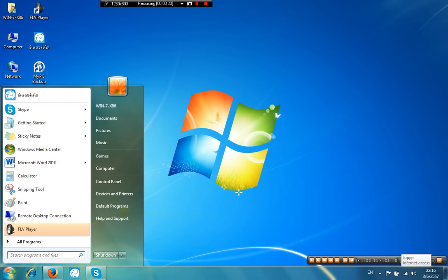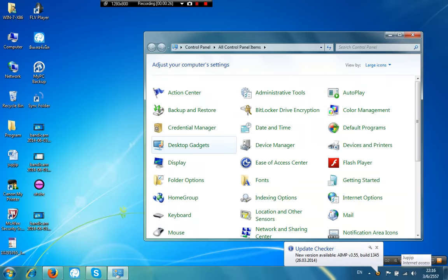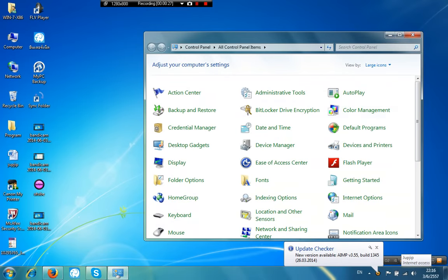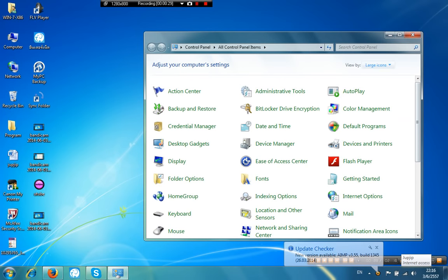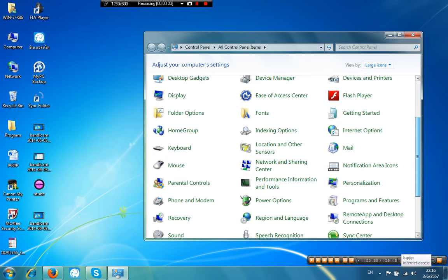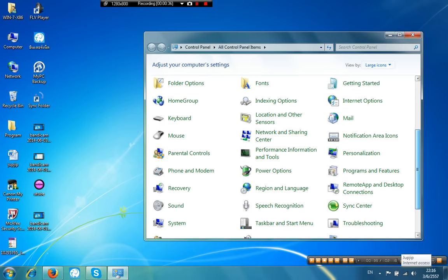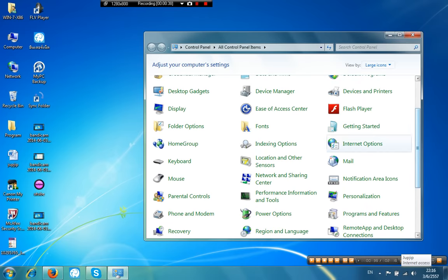First, click the start button and then select Control Panel. Then you better change the view by to large icons. Then look for Display and go ahead to click it.